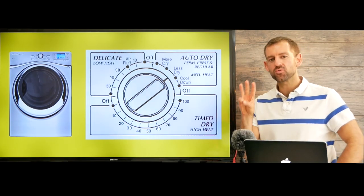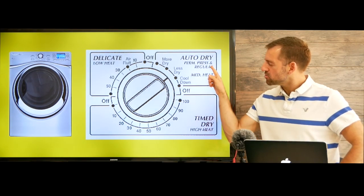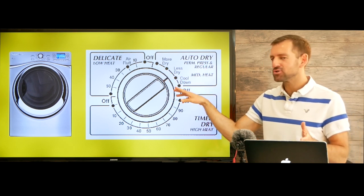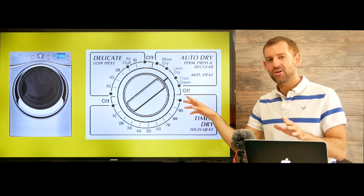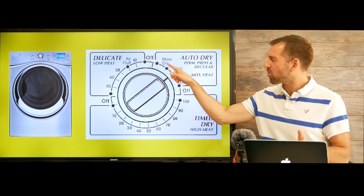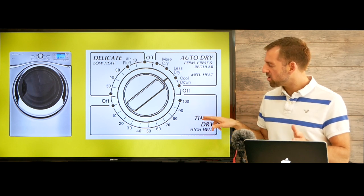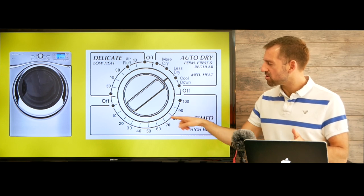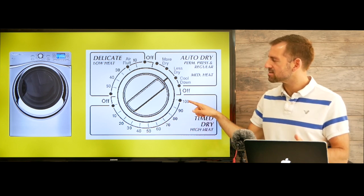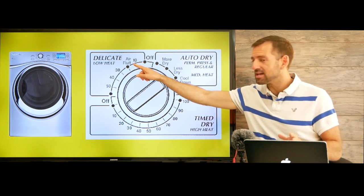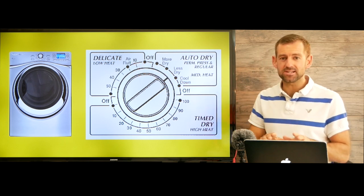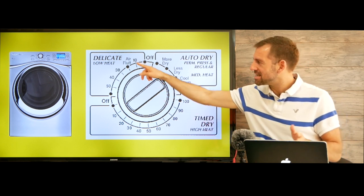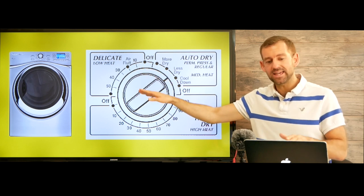After you wash your clothes, you need to dry them. Most dryers have three cycles: auto dry, time to dry, and delicate. If you choose auto dry, the machine is going to decide when your clothes are dry — you can choose more dry or less dry. If you want to decide yourself, you can choose how many minutes, from 10 minutes all the way up to 100 minutes. Delicate means if your clothes will get damaged easily — it's going to dry with lower heat.